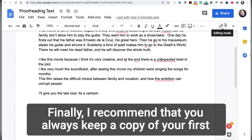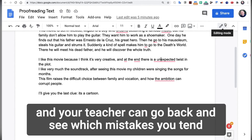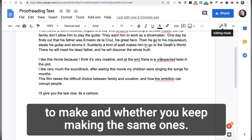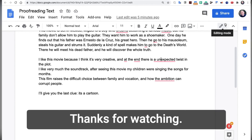Finally, I recommend that you always keep a copy of your first draft — that is, your first uncorrected version — so that you and your teacher can go back and see which mistakes you tend to make and whether you keep making the same ones. Thanks for watching.